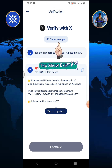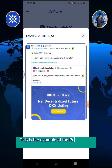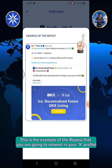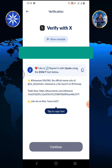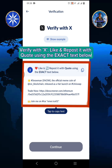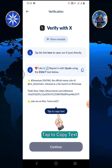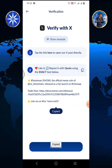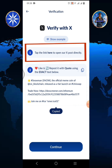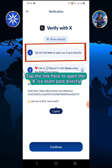Tap the continue button, then tap show example. This is the example of the repost that you are going to retweet in your X-Profile. Verify with X — like and repost it with a quote using the exact text below. Tap to copy the text, then tap the link here to open the X ICE team post directly.